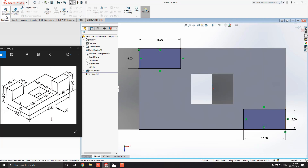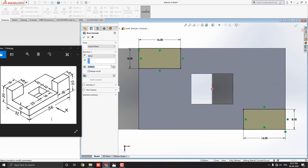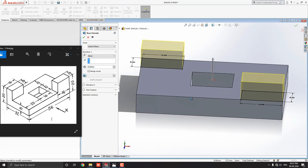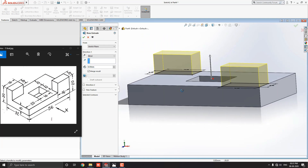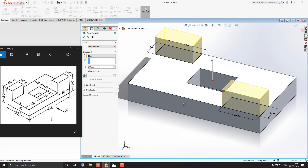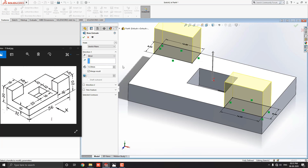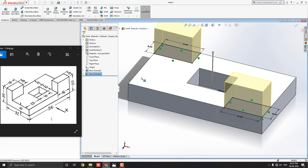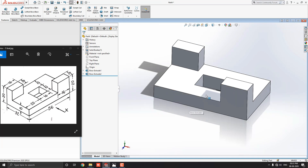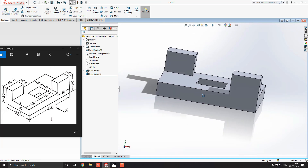Go to the Feature tab and select the Extruded Boss/Base tool. The extrude tool automatically detects both rectangles for extruding. Enter the extrude value of 12mm. Click the OK mark — this 3D modeling is now completed.